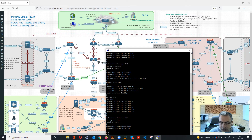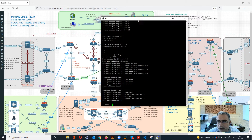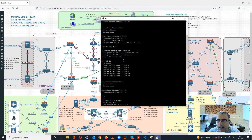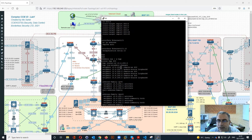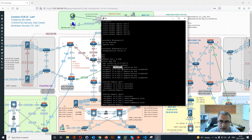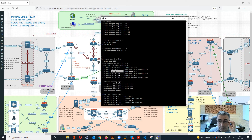In the BGP configuration we can see the router ID and all the connectivity between the route reflectors. Of course we have used OSPF as the underlying IGP for this setup.